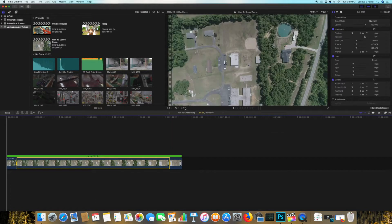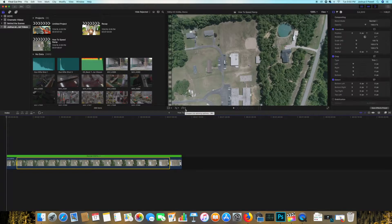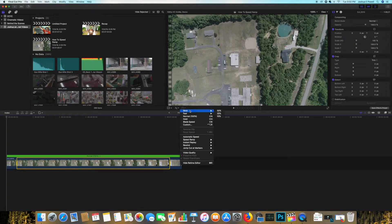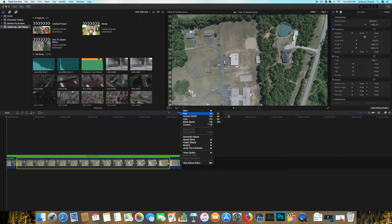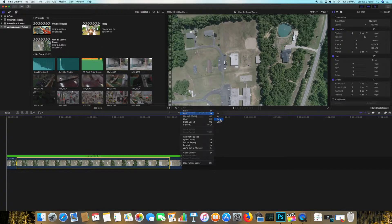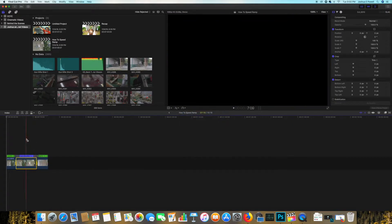Then all you'll do after that is go up to the retiming options and select fast and then choose your speed of what you'd like to do. So let's go with eight times for this example.